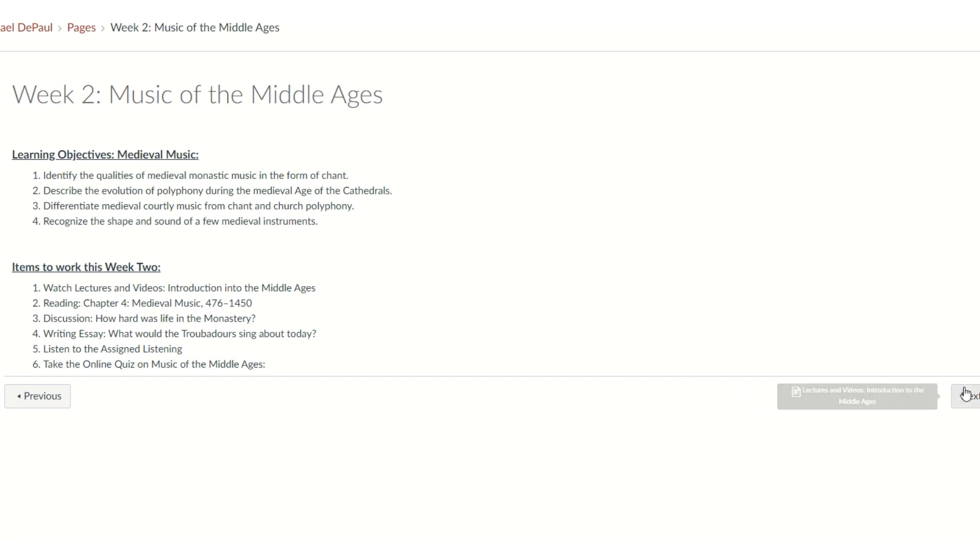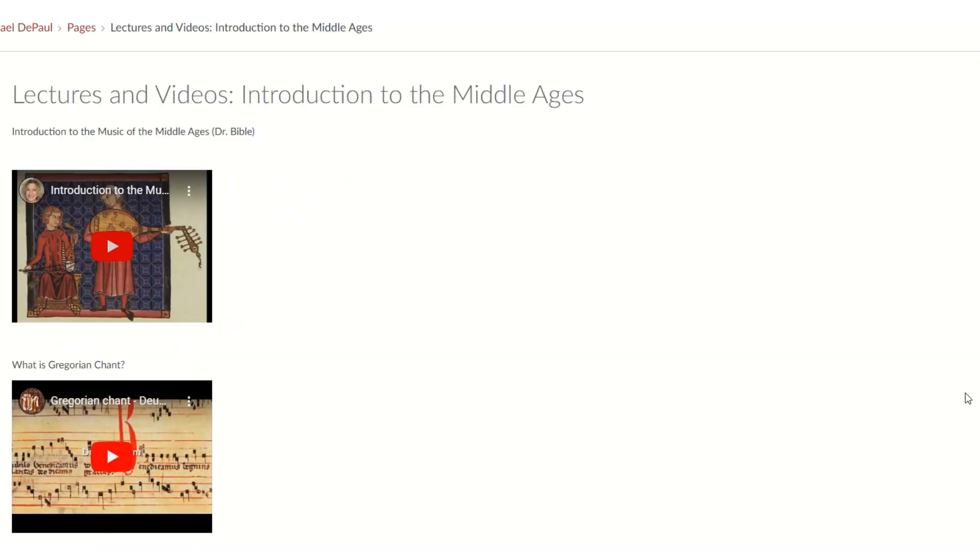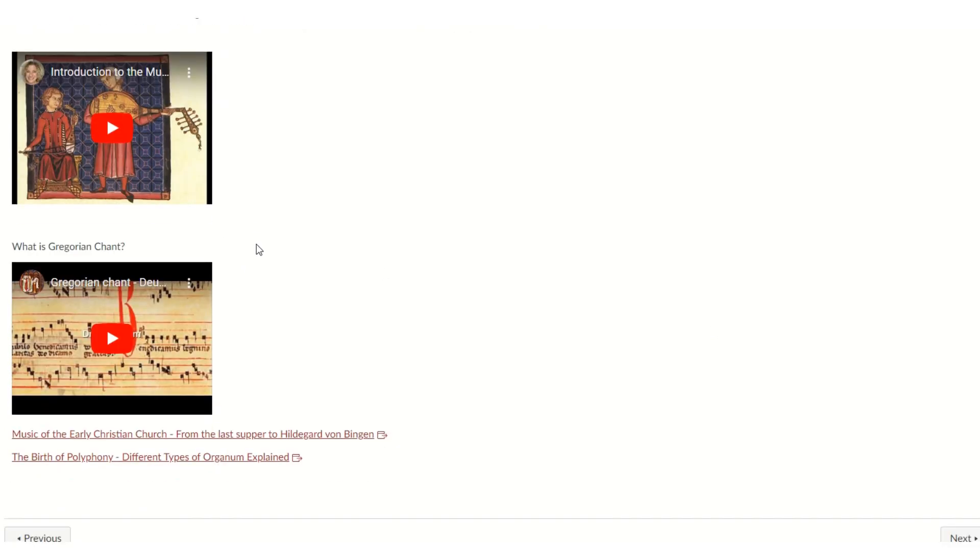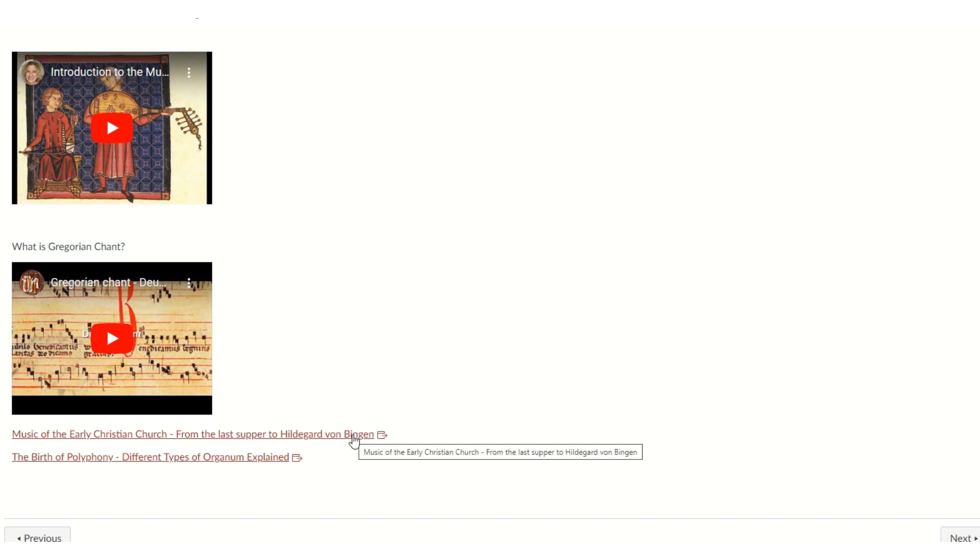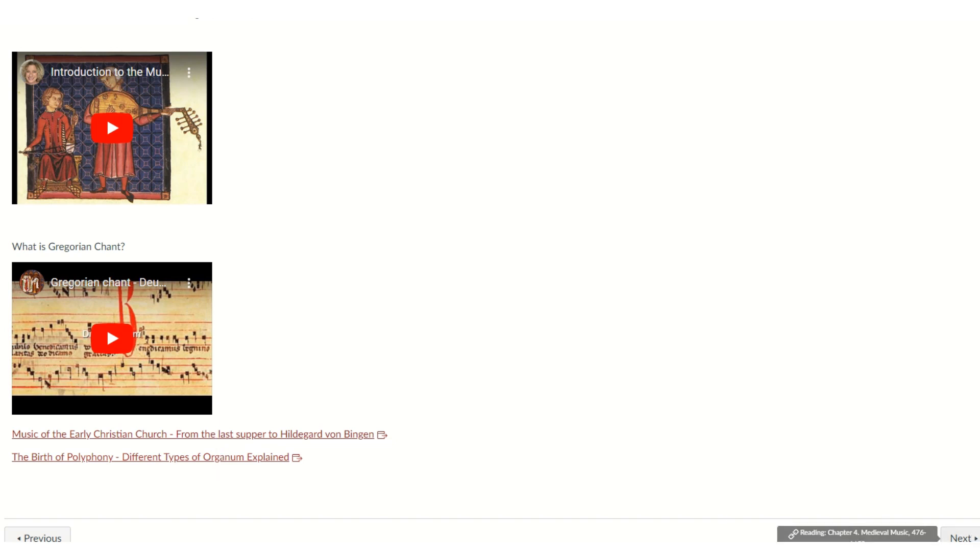So let's click the next button. It takes you to the lectures. I have all these lectures here, a couple of Gregorian chant. These two lectures, you can click on the tiles. If you click on this, Life, Music of the Early Christian Church, it will open up in a new window. And the same with the Birth of Polyphony.